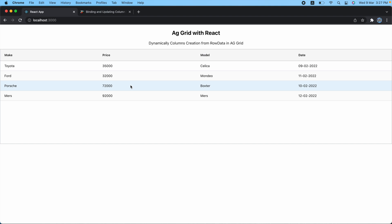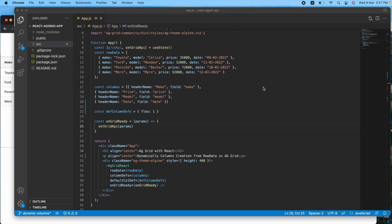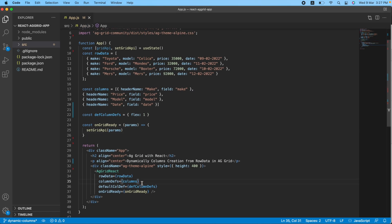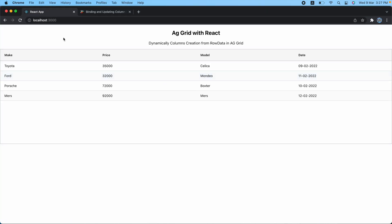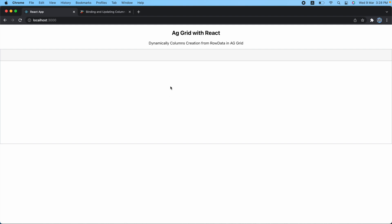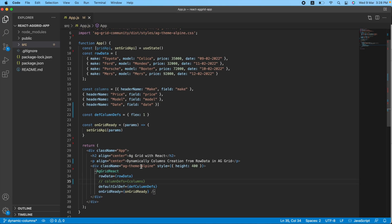Let me show you how our table looks right now. Let's get back and comment this line. Now if I come back here and refresh, you can see I am not getting any columns at all.